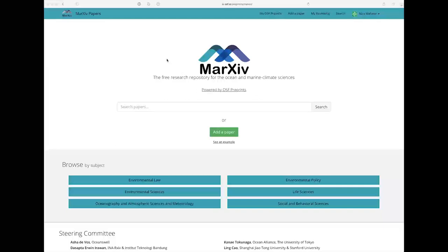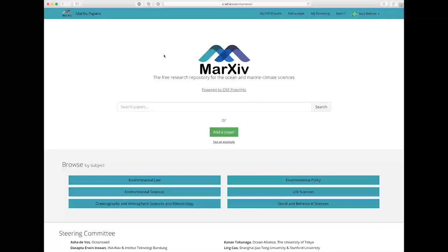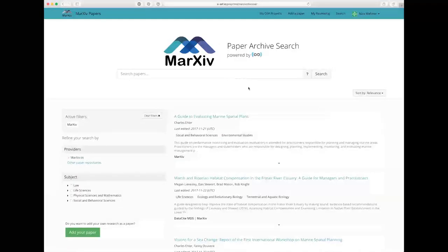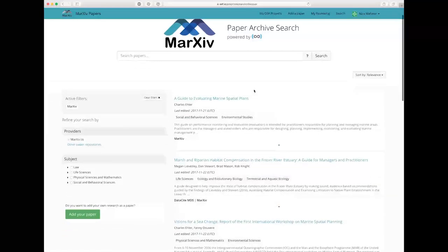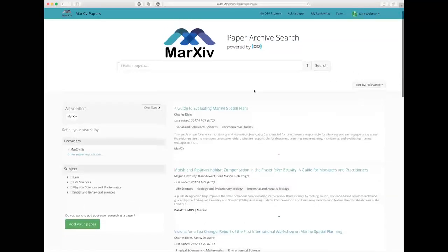We're here on the Markive repository on the Open Science Framework, and you'll see there's this big search bar right here. The first thing I can do if I want to browse for all the papers in Markive is just click search without having any content in the search bar. You'll get all the papers that are currently in Markive.